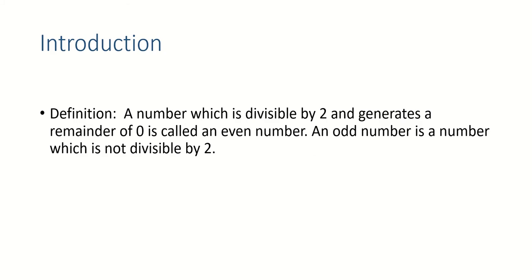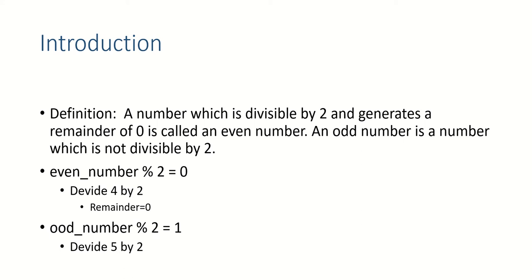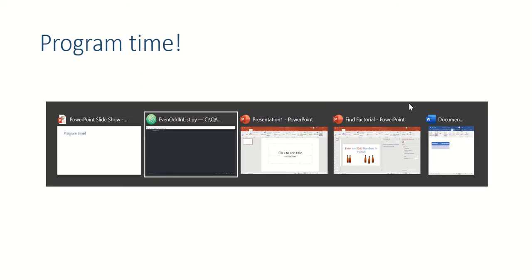A number which is divisible by two and generates a remainder of zero is called an even number. An odd number - when you divide odd number with two, it is not divisible by two and you get the remainder as one. So even number modular operator two will always get zero. For example, four divided by two, the remainder is zero. Odd number modular operator two will always return you one. For example, five divided by two, you'll get remainder as one.